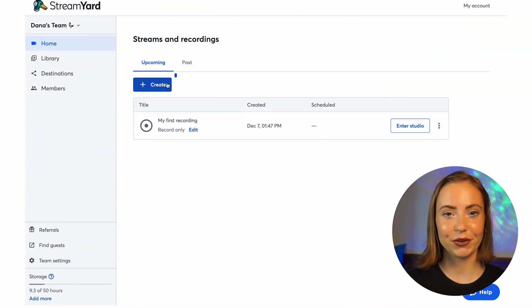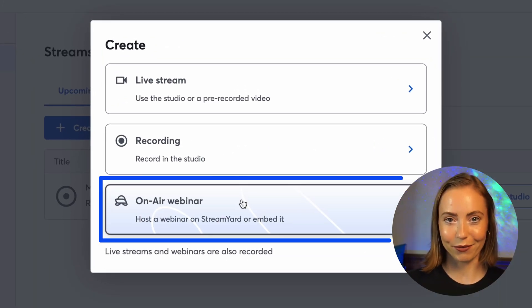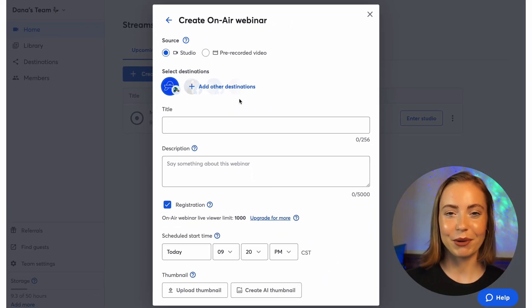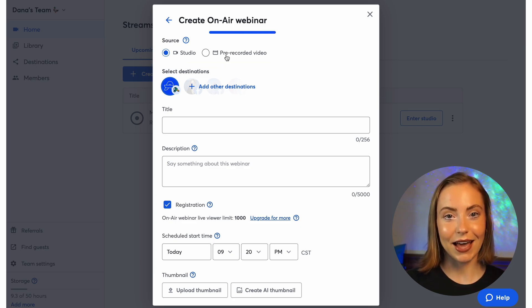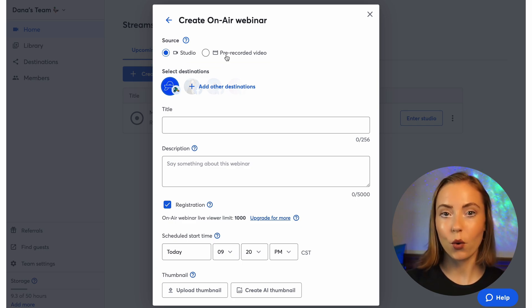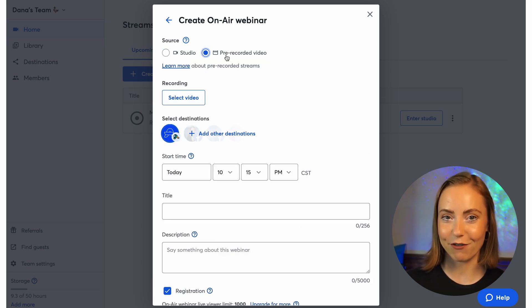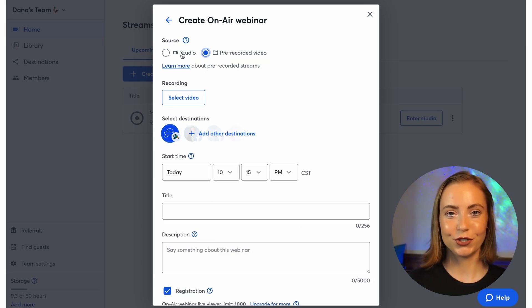From StreamYard, click Create, then click On-Air Webinar. Most people click Studio, but if you've already recorded a video, you can select that recording or upload it to play as if it were live. For this demo, I'll choose Studio.